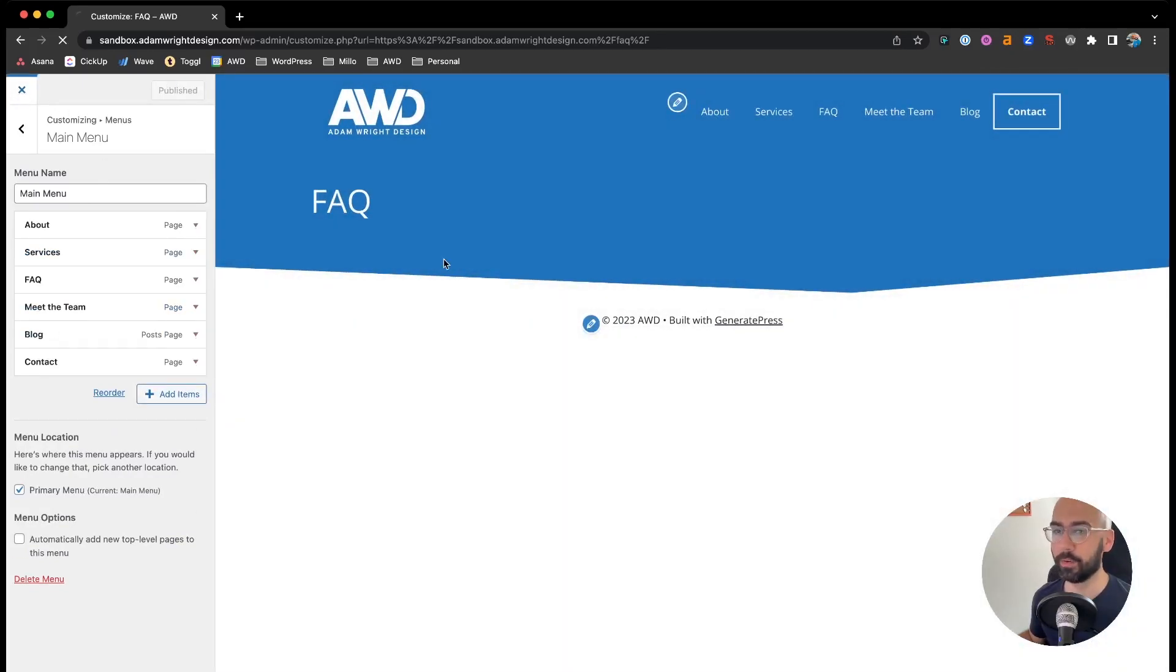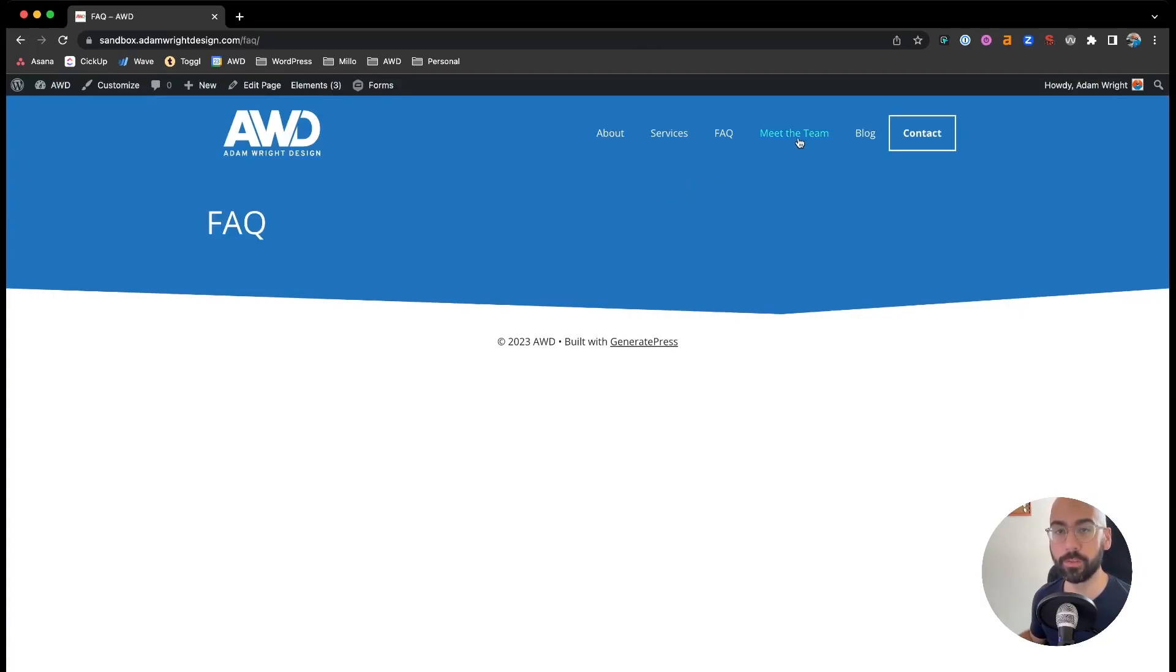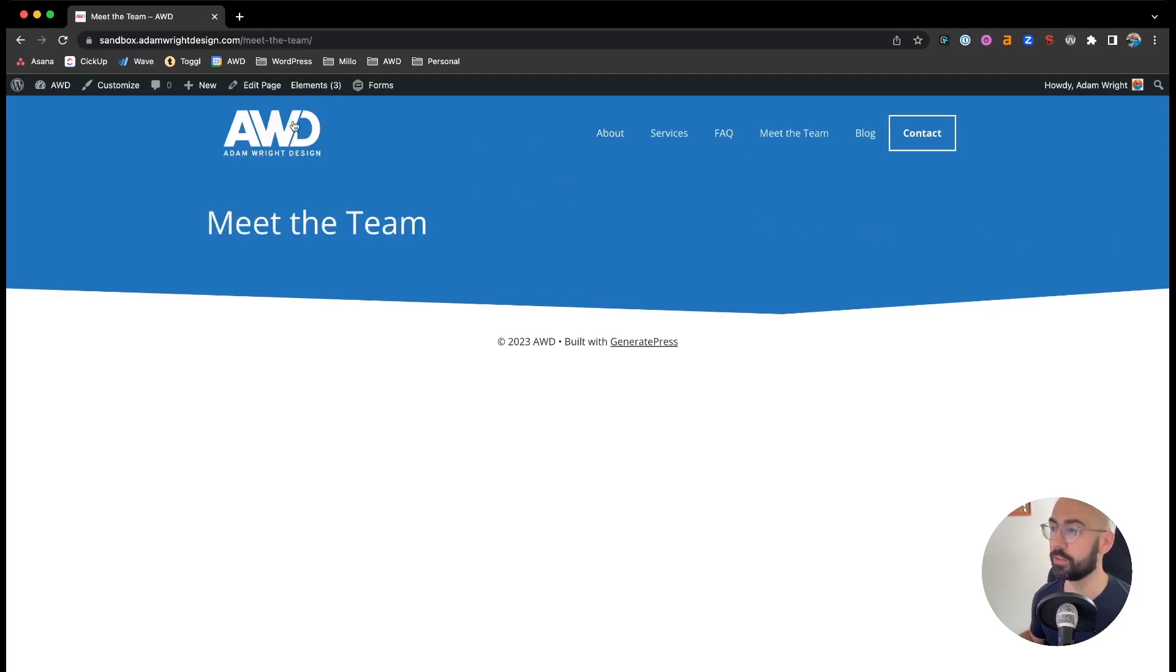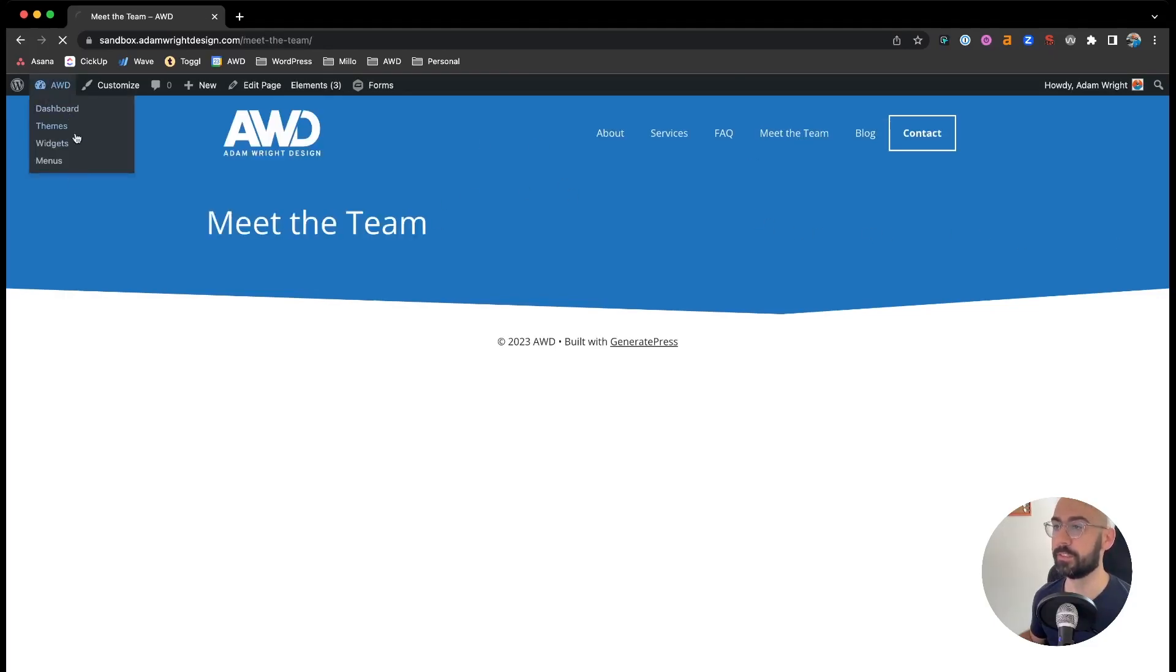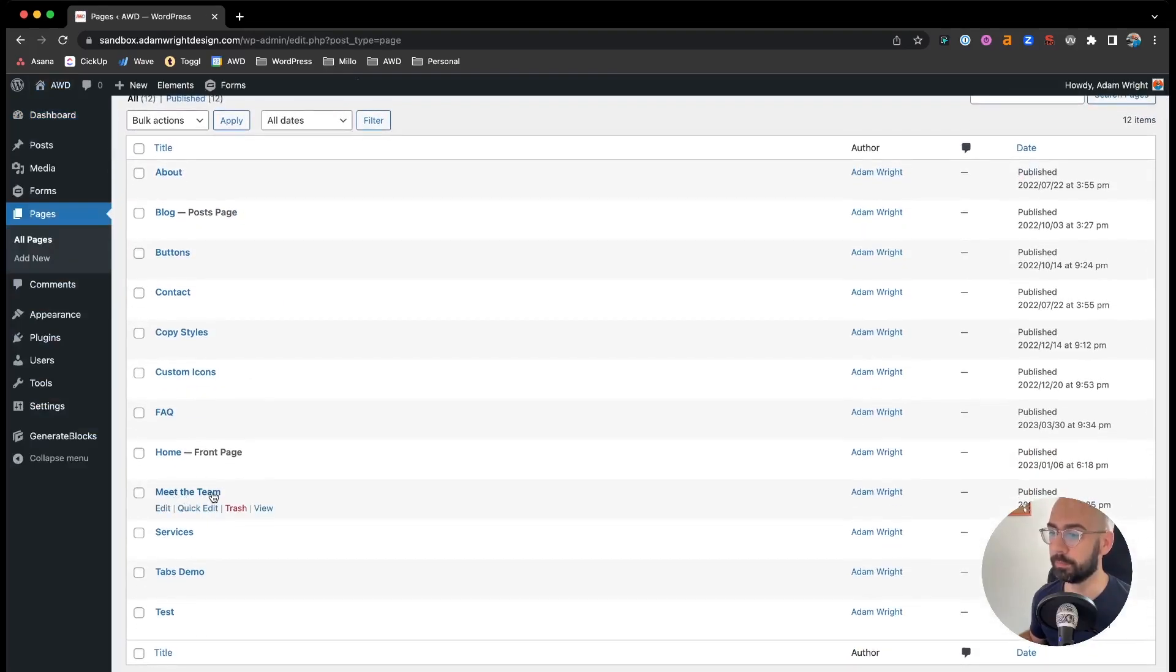And what happens is doing it this method automatically creates that new page for you. So not only do you have it up in your navigation ready to go, but this page already exists. If you go to the backend, go to Pages. There it is. Meet the Team.